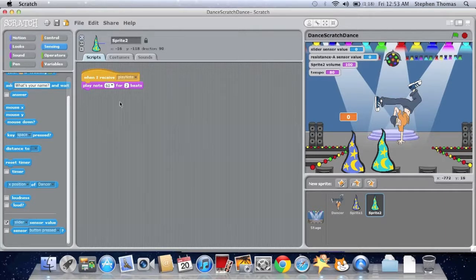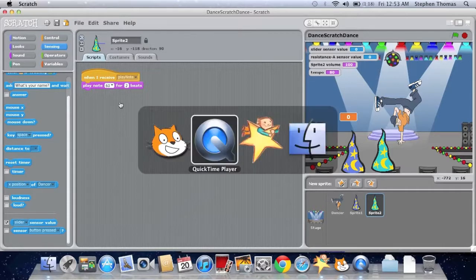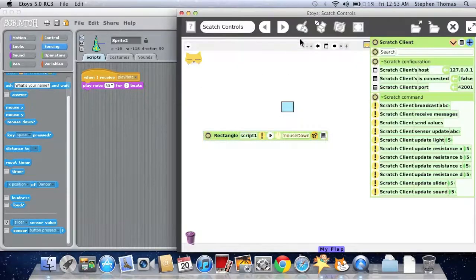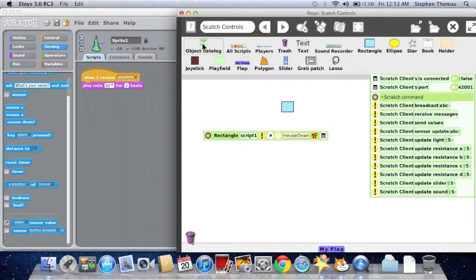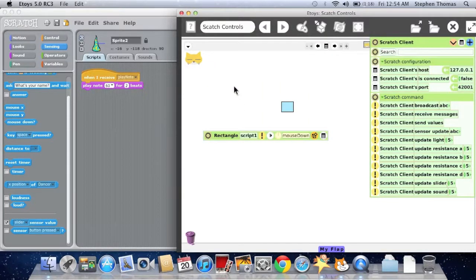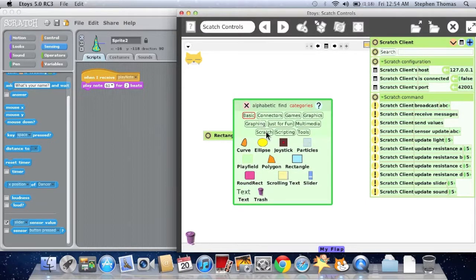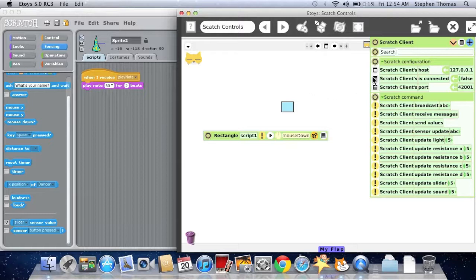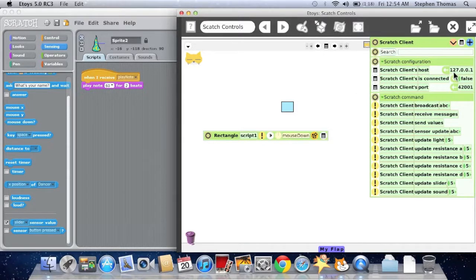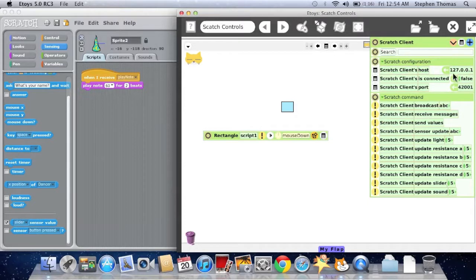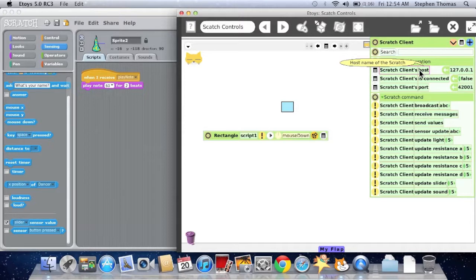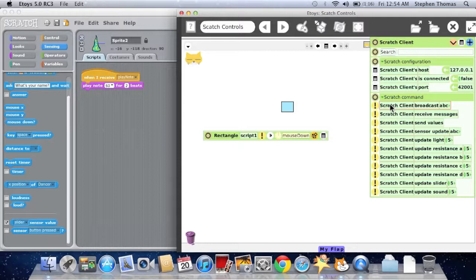That works, but I want to control this from E-Toys. Now in E-Toys, if you go to the object catalog, you will see a Scratch category with a Scratch client, which I've already dragged out. When you open the viewer, you'll see a Scratch host. The host is set to the default IP for your local computer. 127.0.0.1 will show up on all computers, and you can always talk to the Scratch project on your computer. You could also talk to another computer if you know that computer's IP.